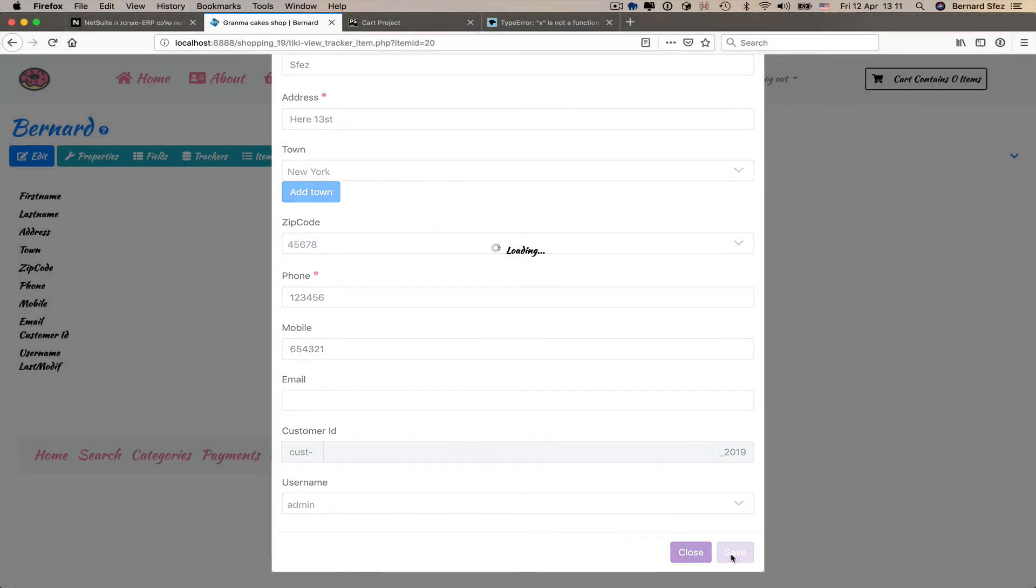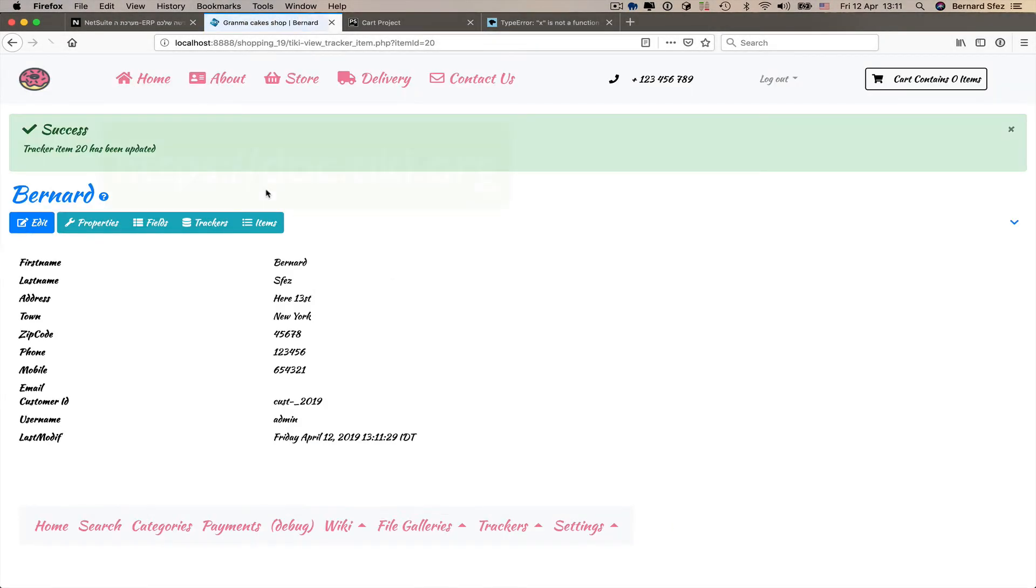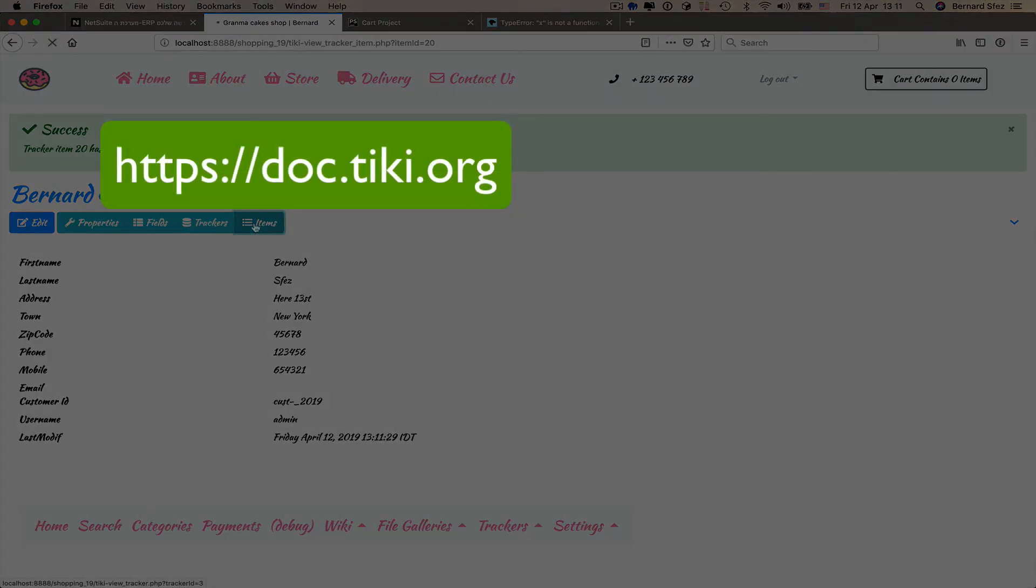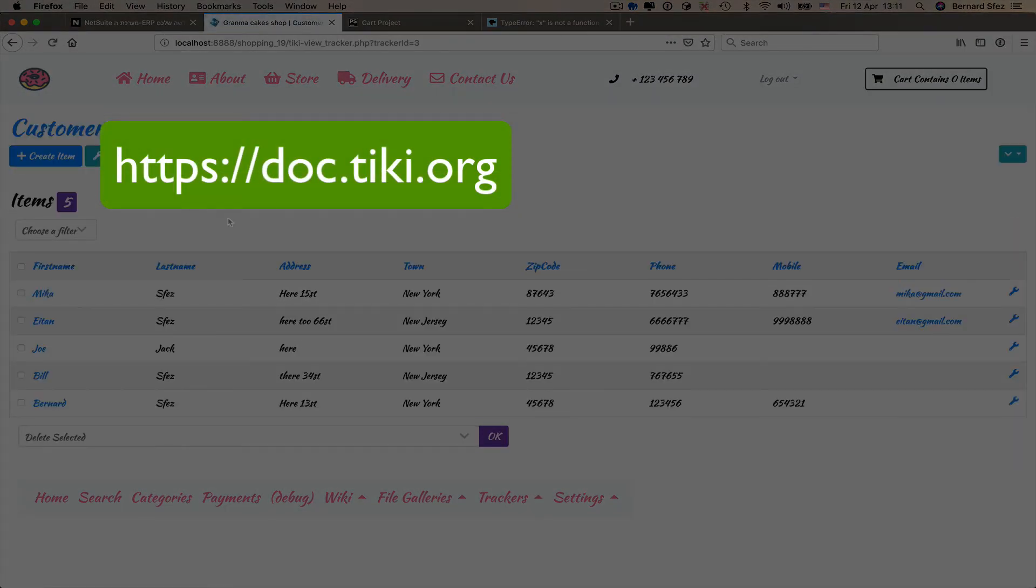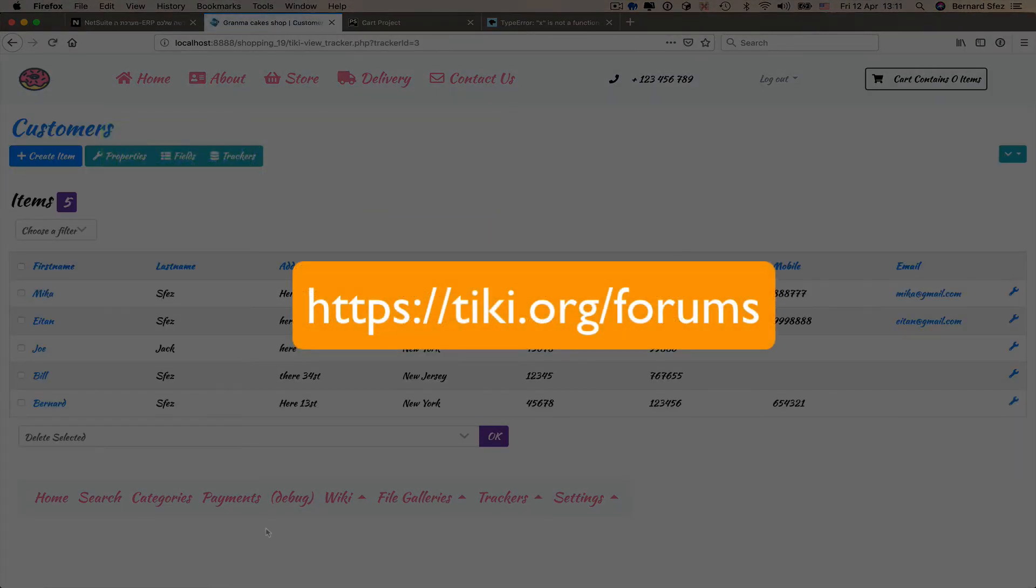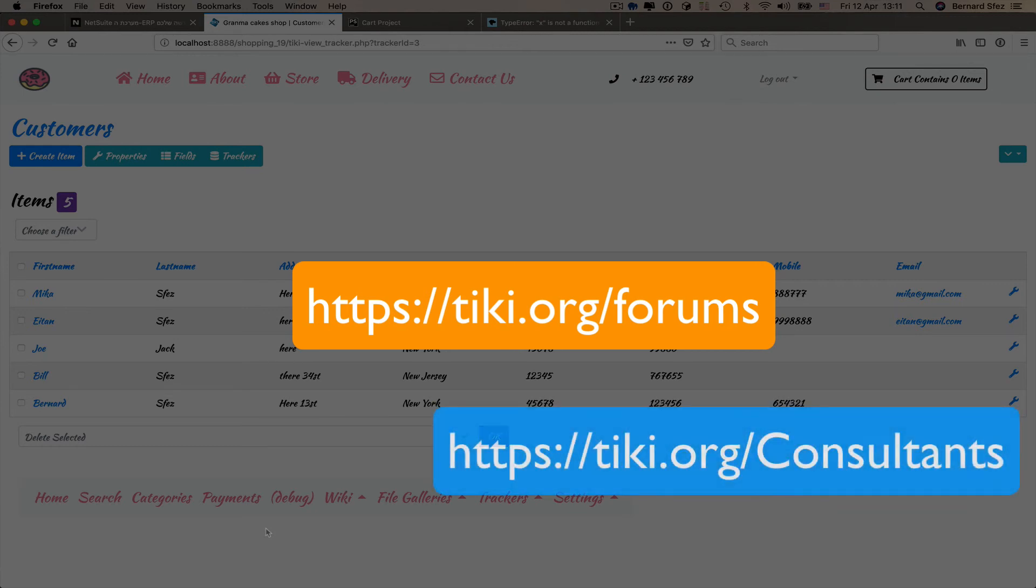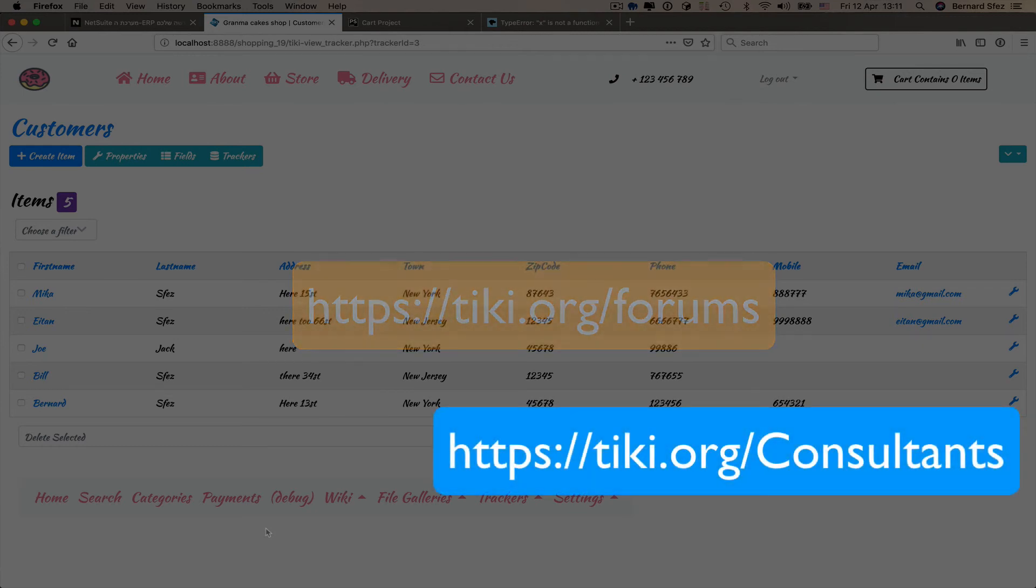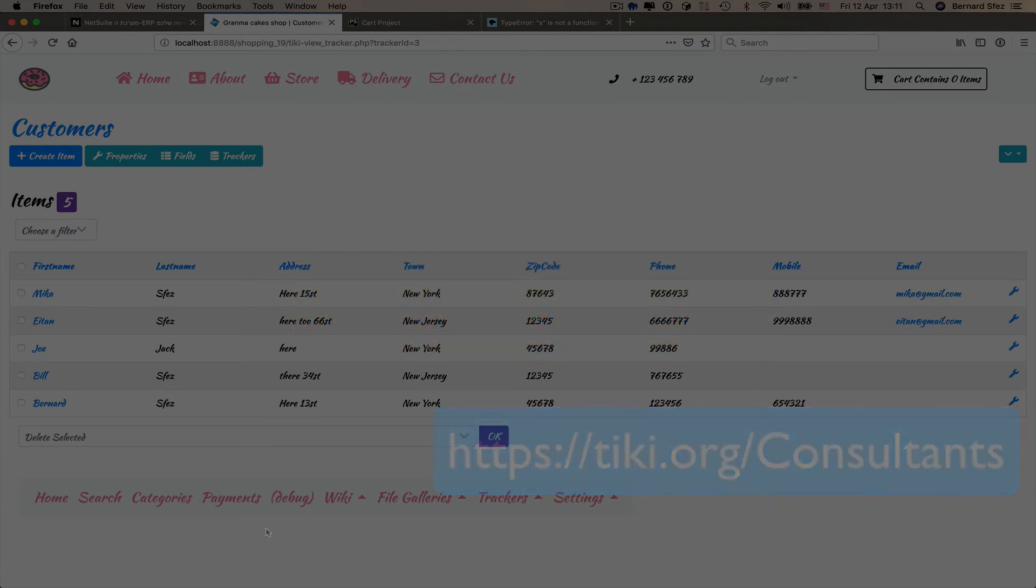Now you know how to do, and if you need, you can always check the Tiki documentation, use the Tiki forum and the community, or hire a Tiki consultant to assist you with the final tuning or customization you need.